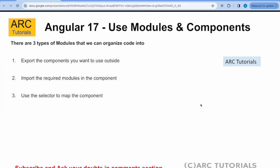To use any module or component from that particular module, there are three steps that we will follow. The first step is to export that component that you want to use. The second step is to import that particular module into the component where we want to use it. Last is to use the selector to map the component into the template. These are the three steps we will follow today.